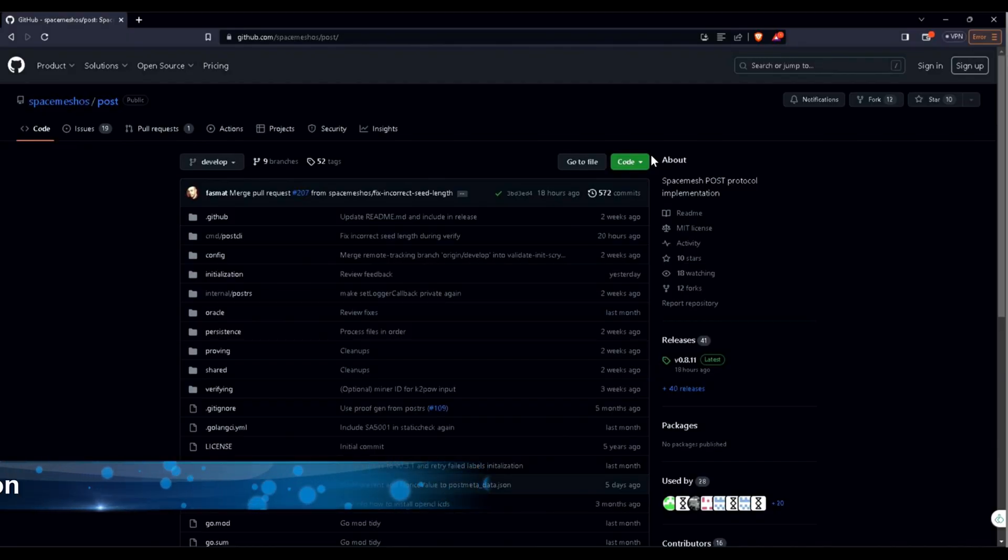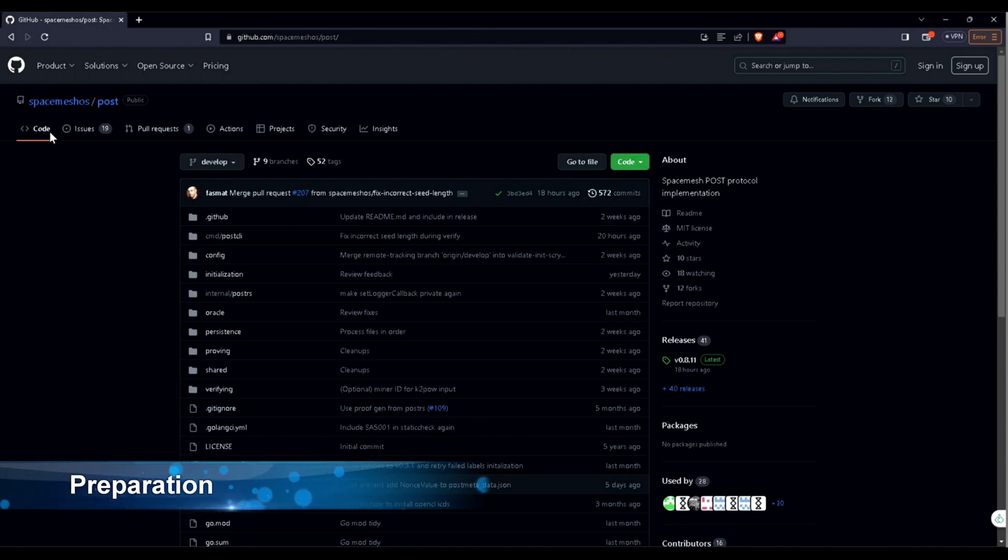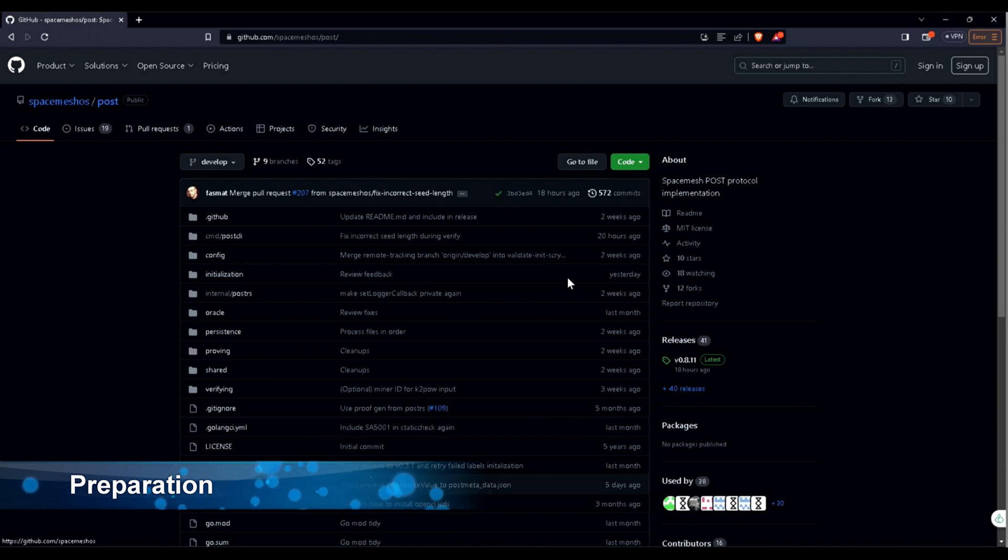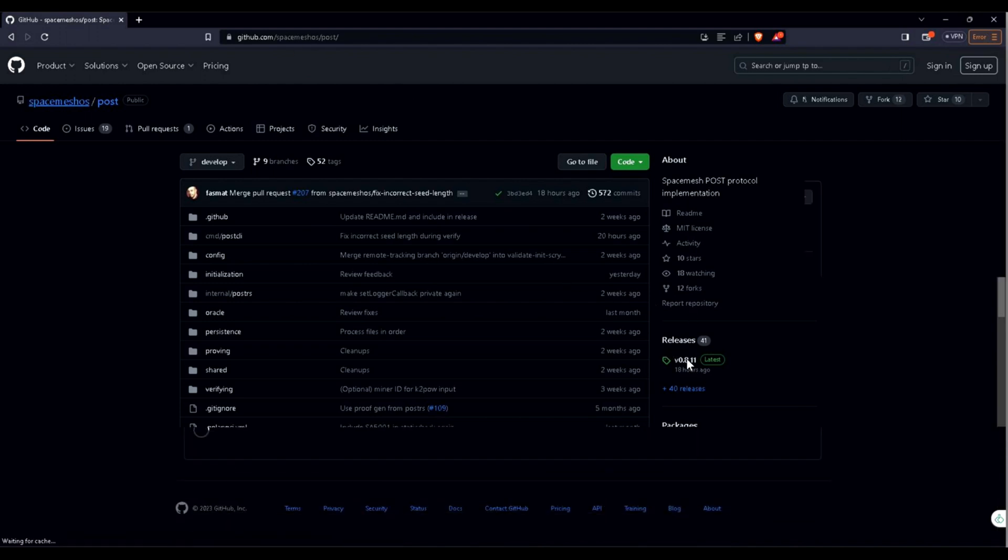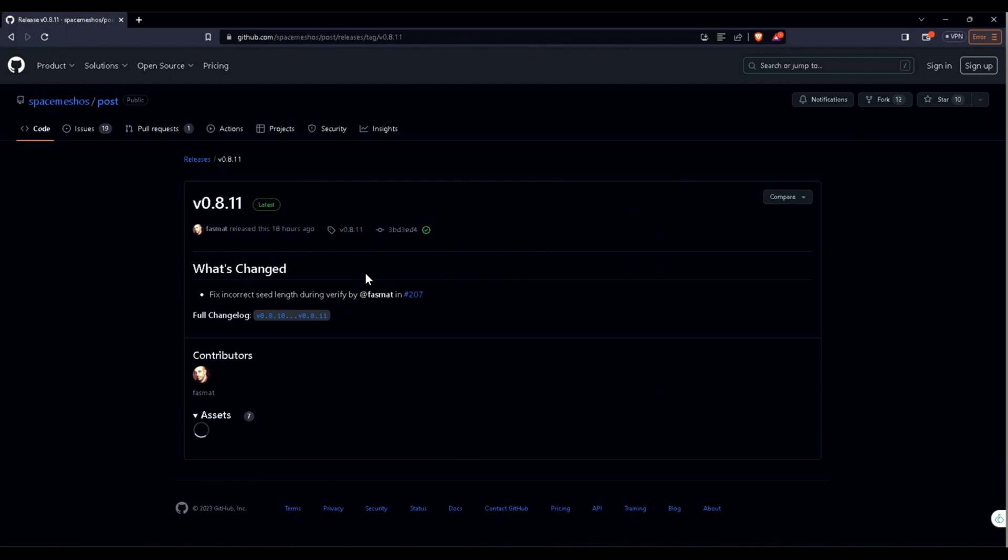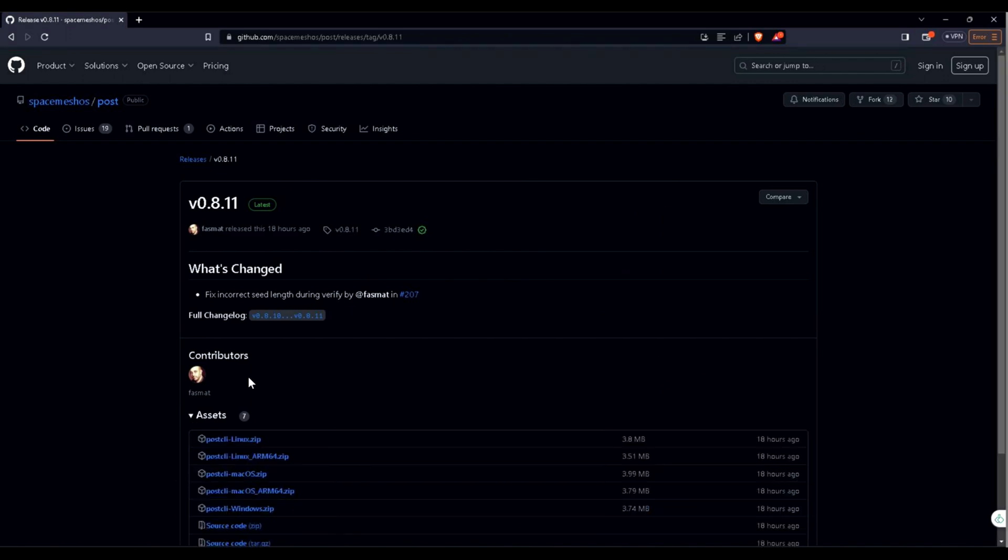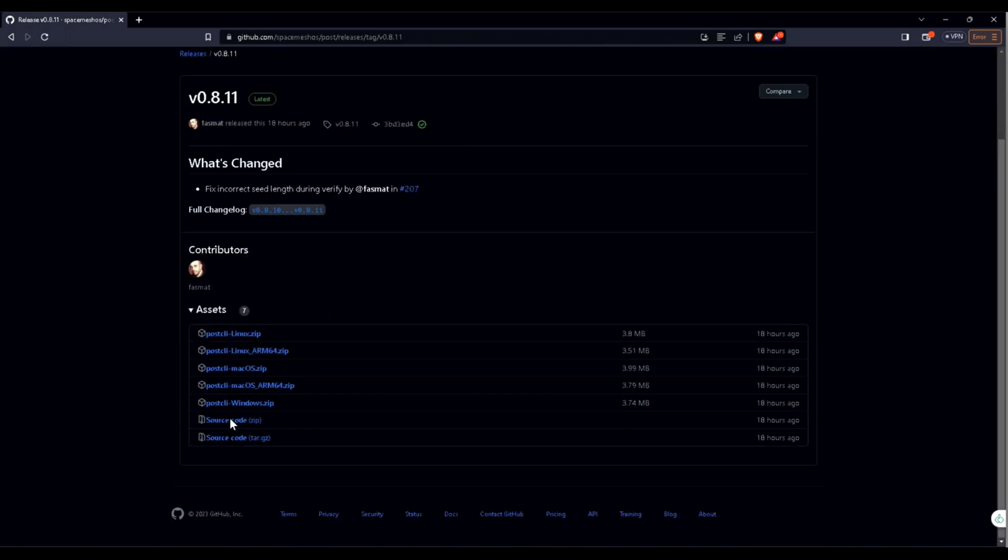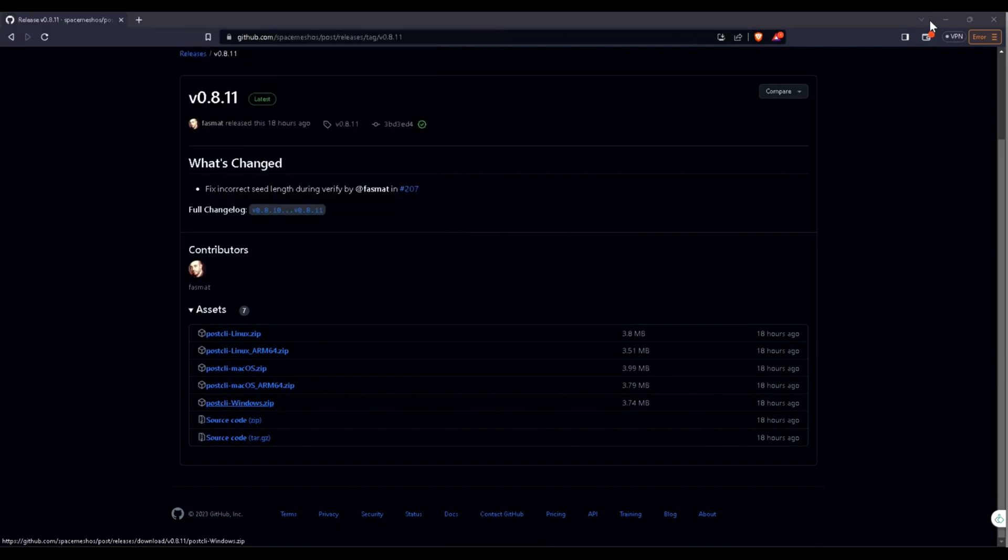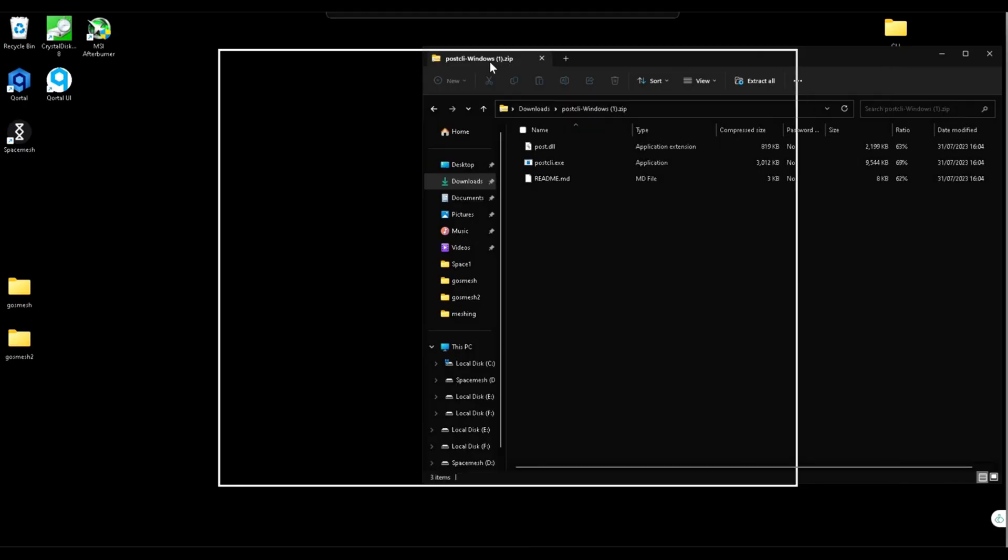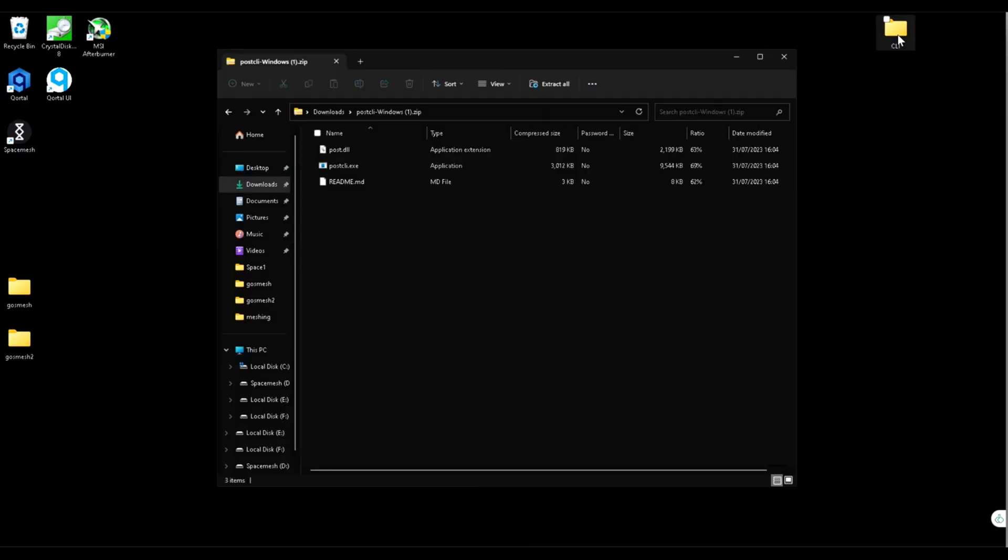Okay, let's do some preparation first. Let's start with downloading the CLI software. You can go to GitHub, I'll leave the link in the description. Go to releases and download for whatever platform you have. Save it and unzip, and I have my folder here, CLI.